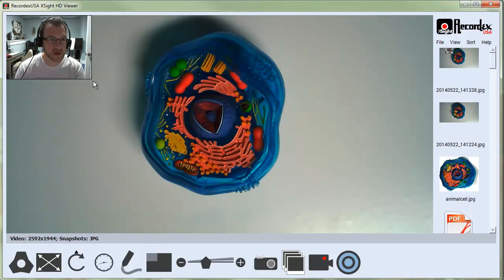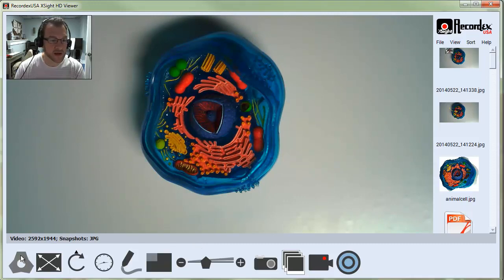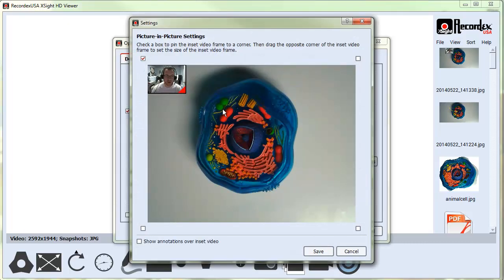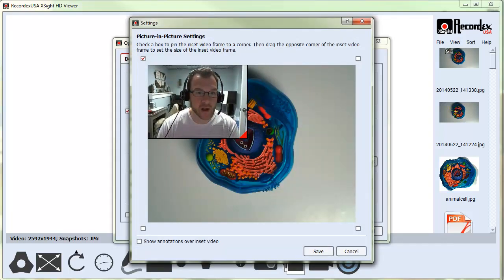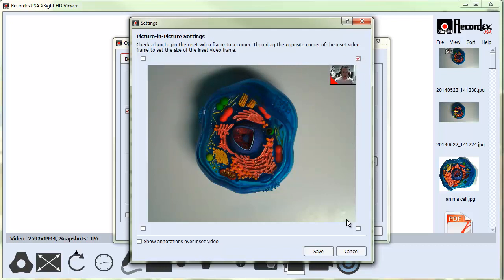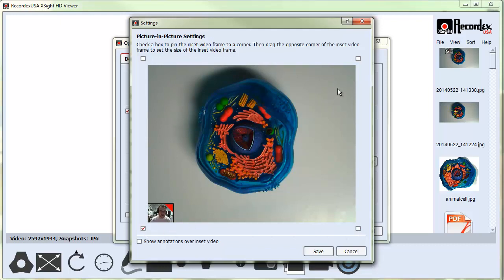Let's say I want to make this image a little bit smaller or bigger. I will click on my device options here. I can go to picture-in-picture settings. I can drag this window to make it larger or smaller. I can also change which corner I want the picture-in-picture window to be anchored to.